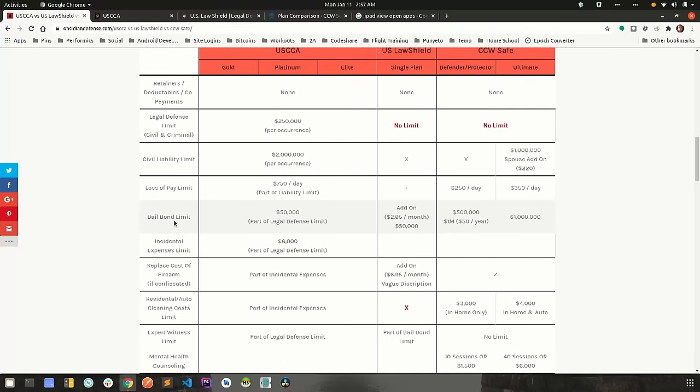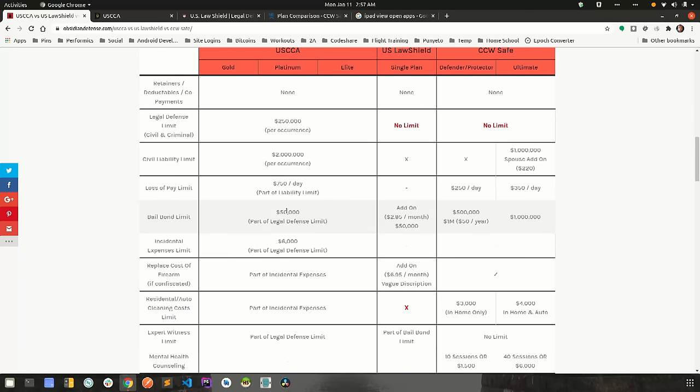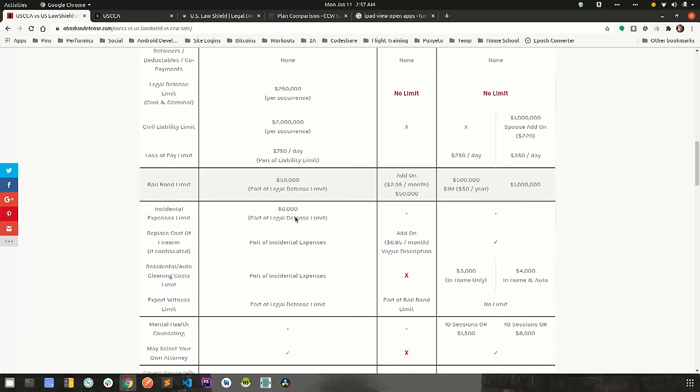Bail bond limit. This is the maximum amount that they're willing to pay out to bail you out of jail. Keep in mind, in most jurisdictions, you only have to pay 10% of your bond in order to get out. So, for instance, in case of USCCA, it's $50,000. That means you'll be able to bail out of jail as long as that amount is not over $500,000, because 10% of that is $50,000.